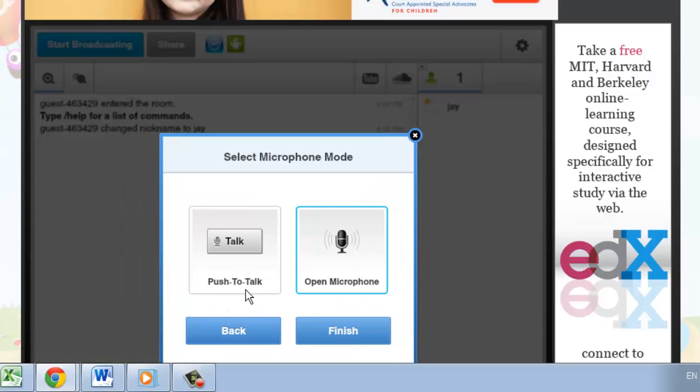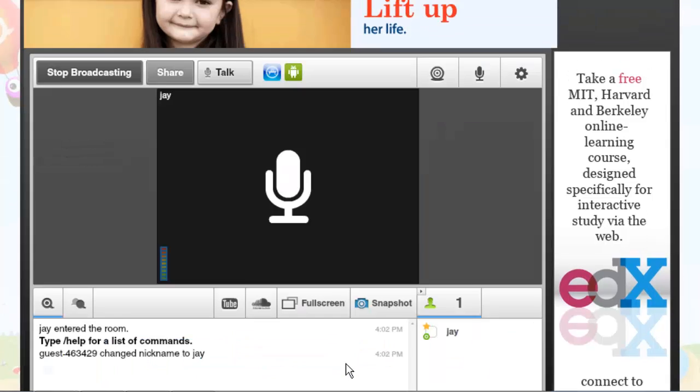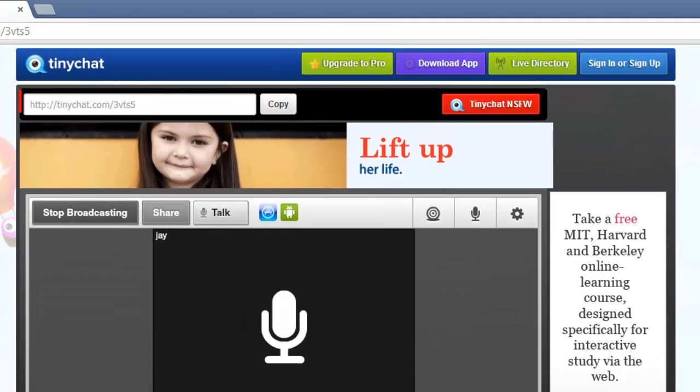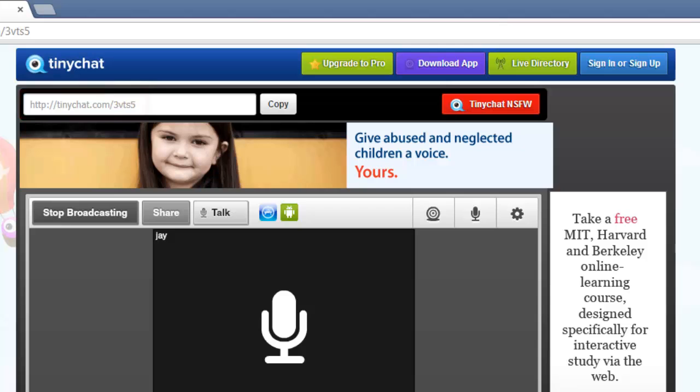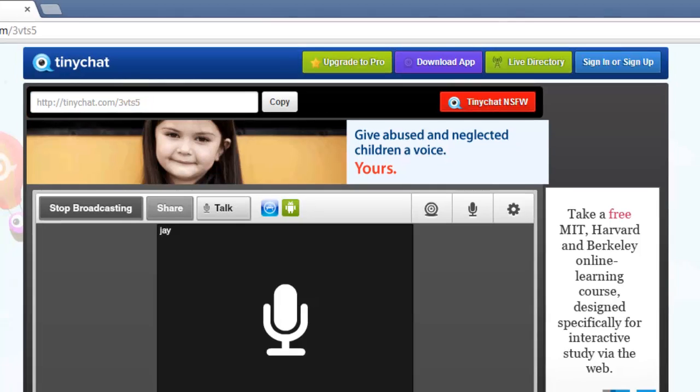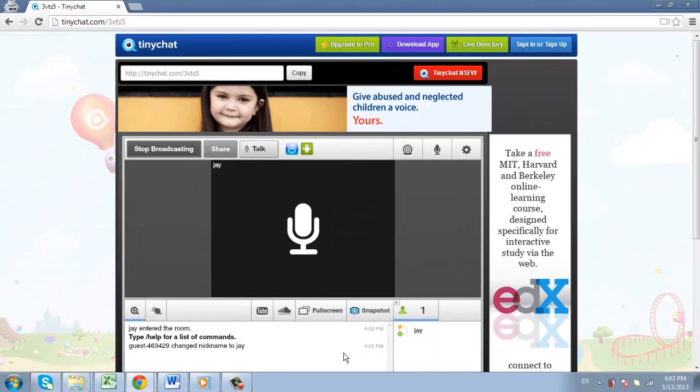Select a microphone mode, then click Finish. You can then share the given URL link in your clipboard with your friends to invite them into the chatroom, and that is how to set up an online chatroom.